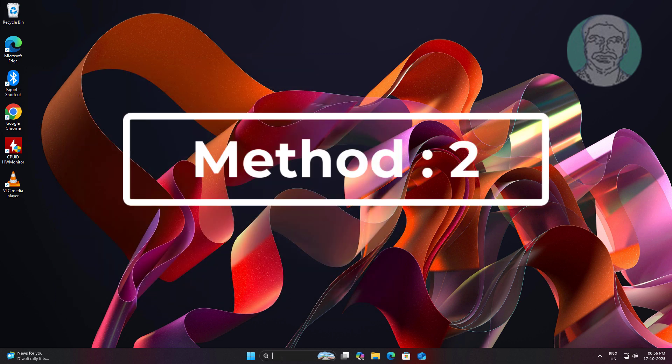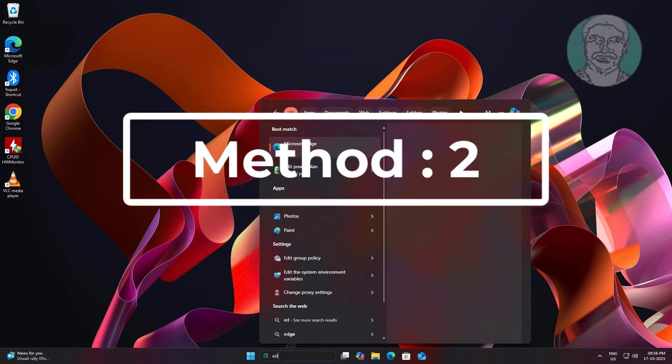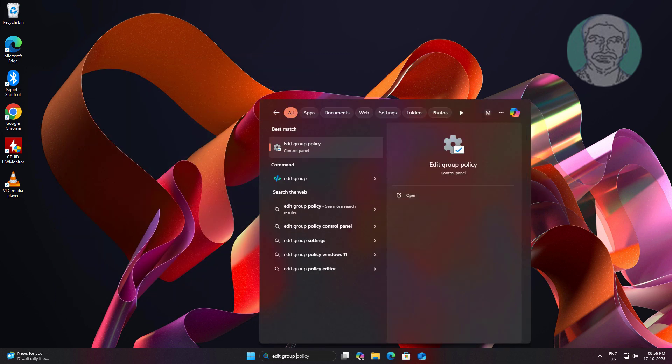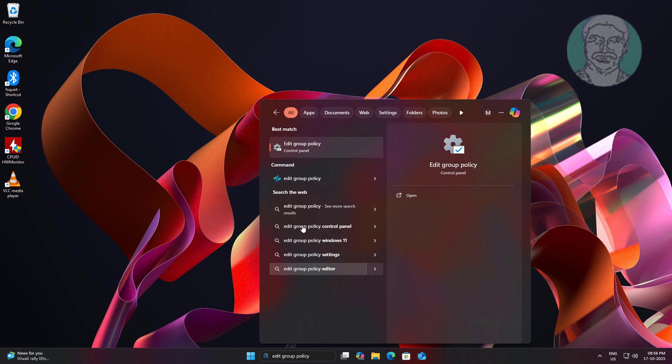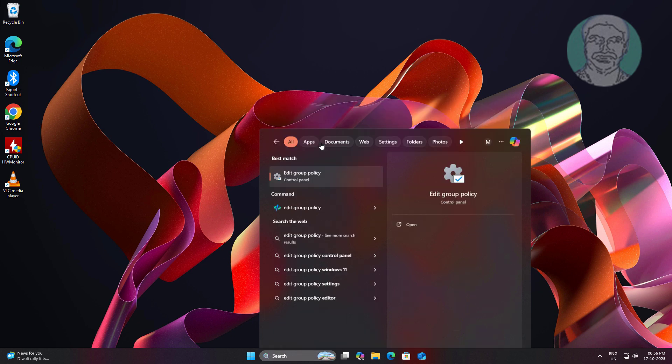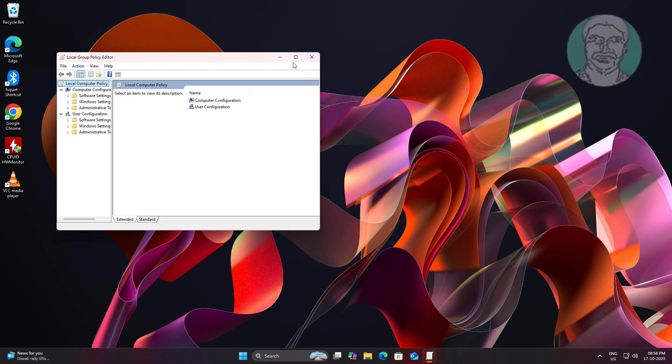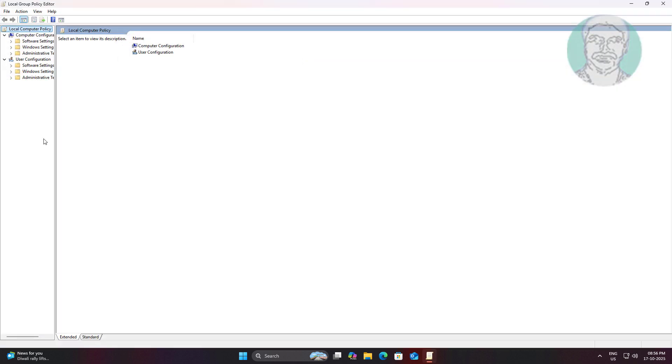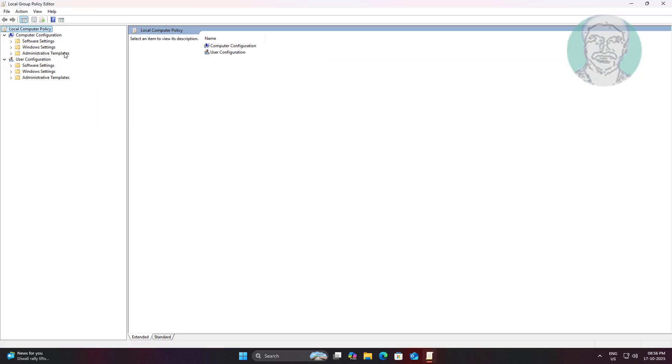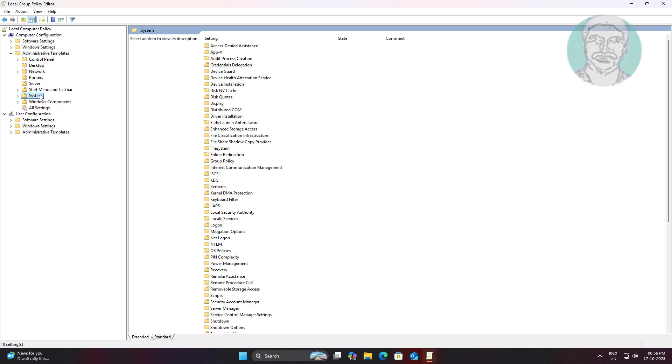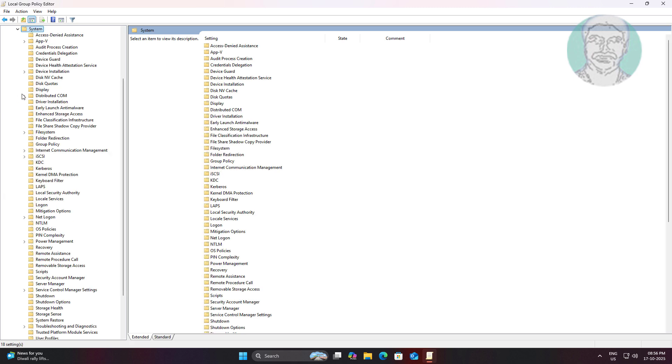Second method is open local group policy. Click and expand administrative templates, click and expand system, click log on.